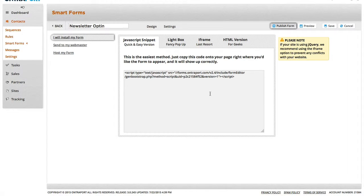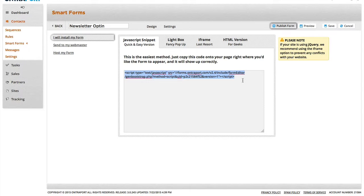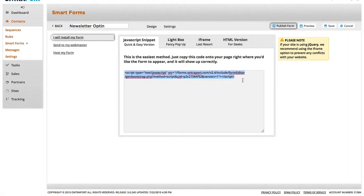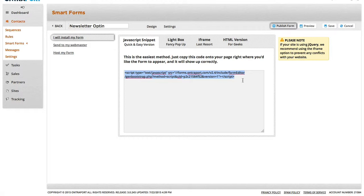However, because we're just going to put this in the sidebar of our website, we're just going to use the JavaScript. The big benefit of using the JavaScript form is if you make changes to your form, like say you add another field, it automatically updates the form on wherever it's located. The JavaScript just pulls the data every time the page is loaded, so it always updates to the new form version.